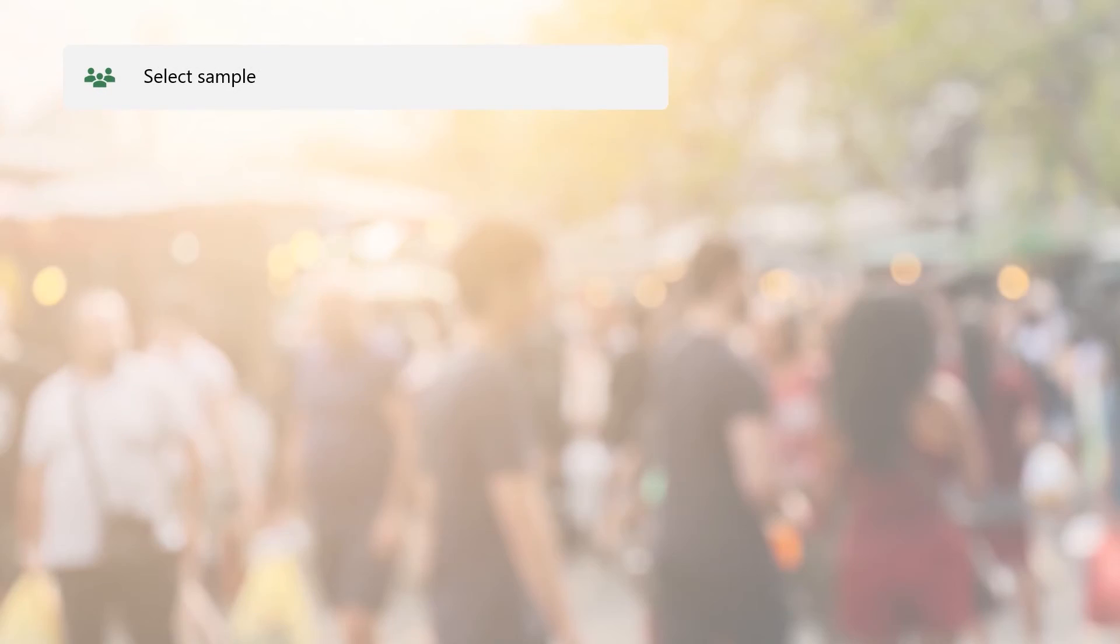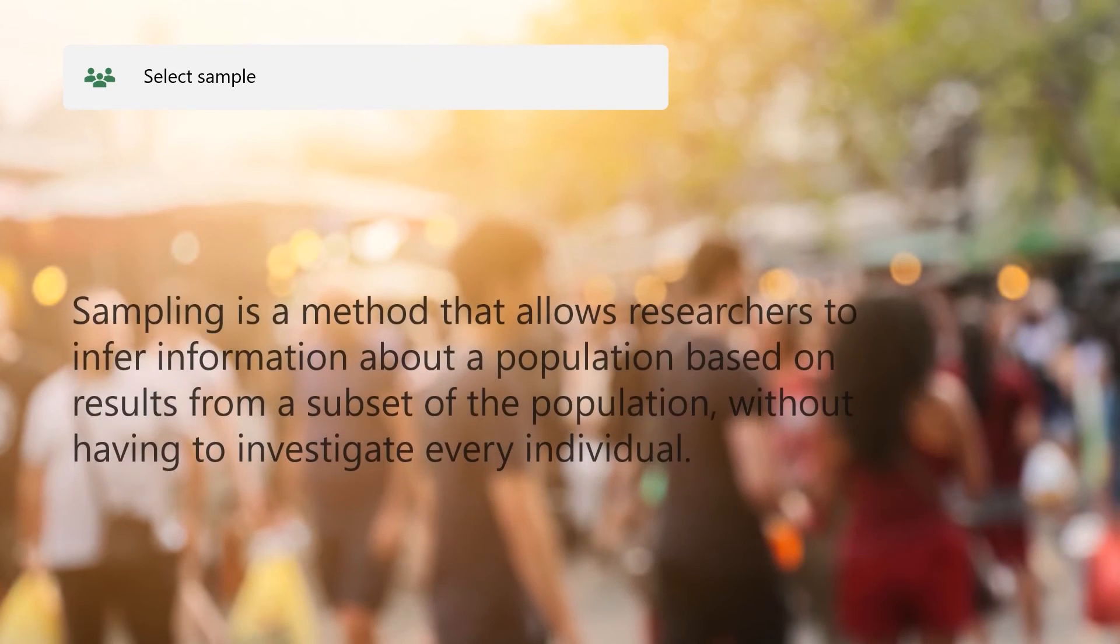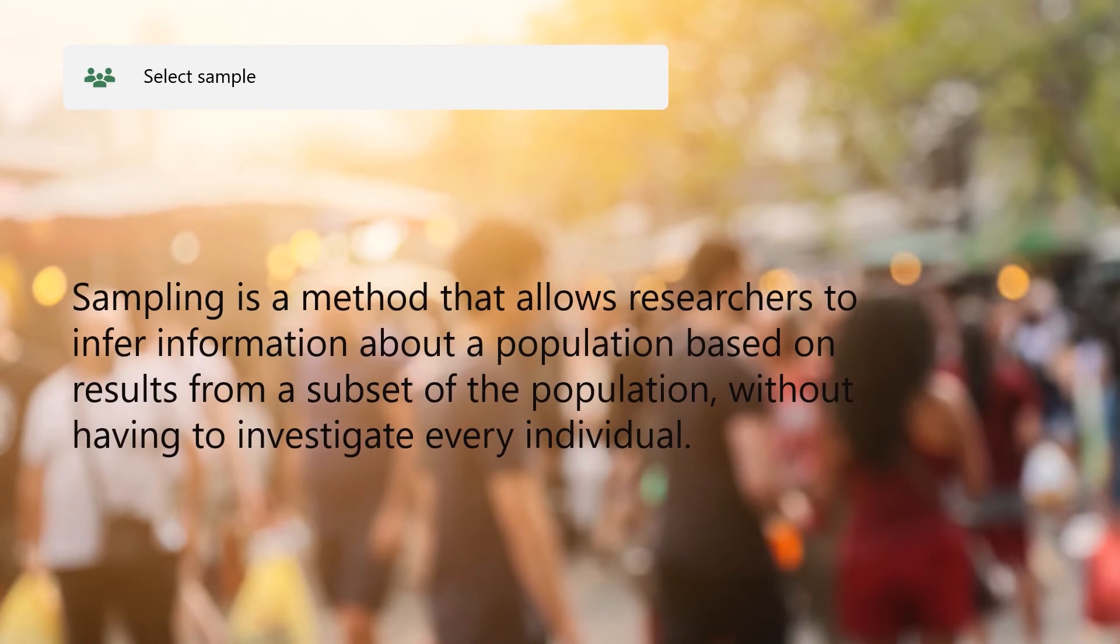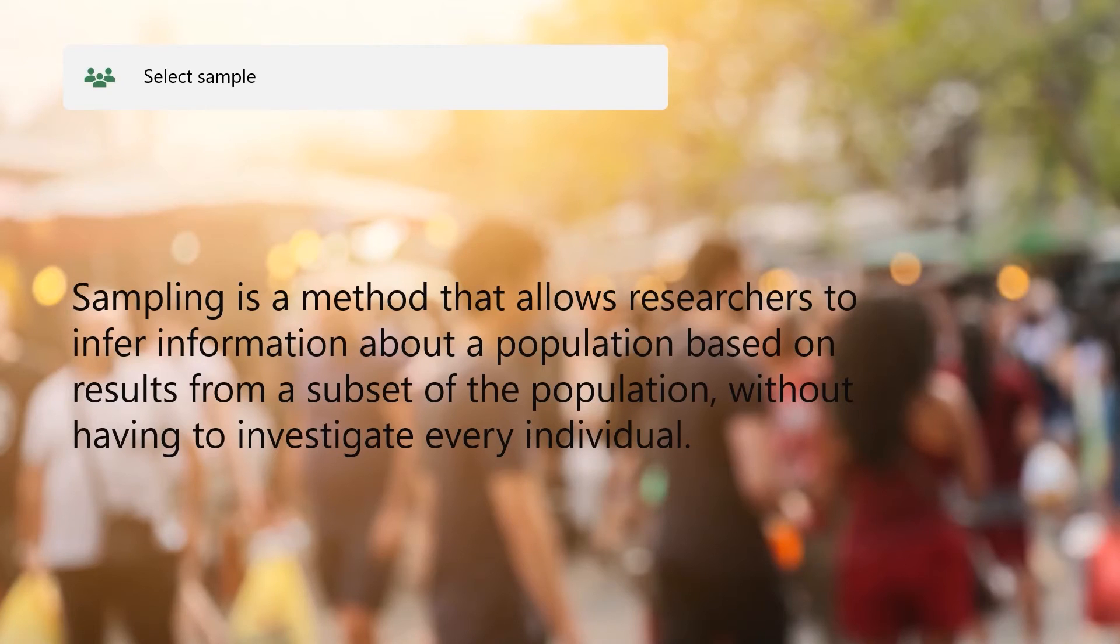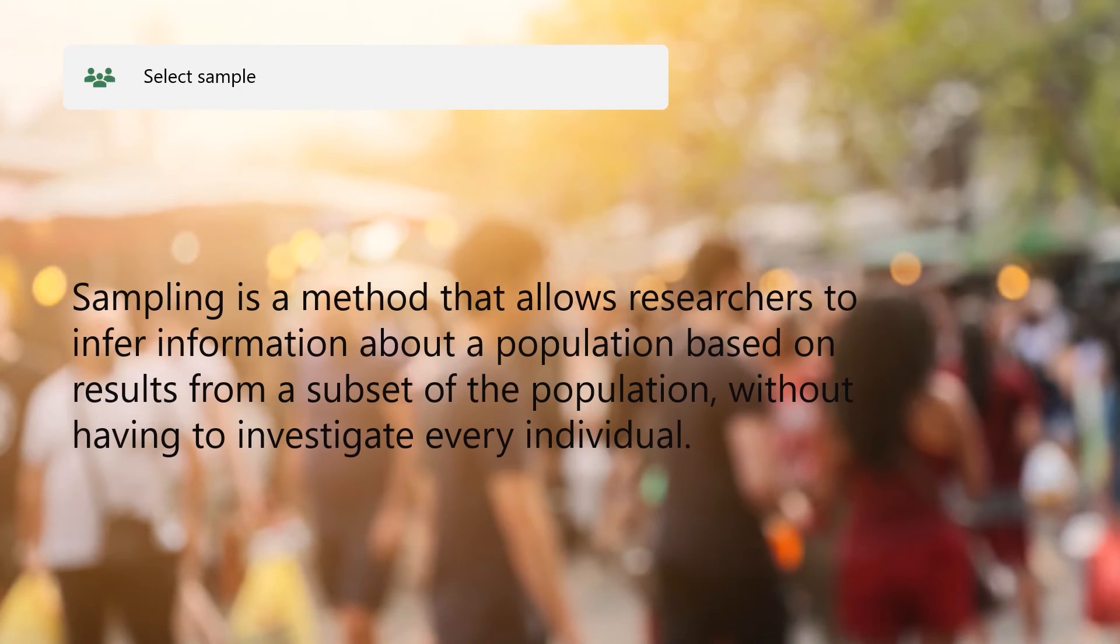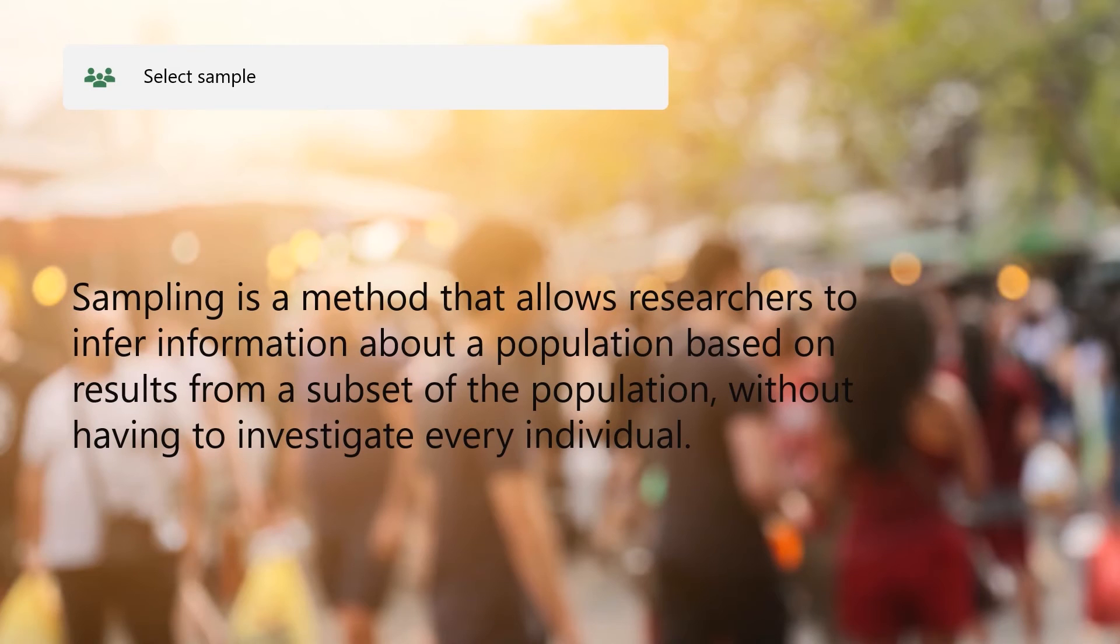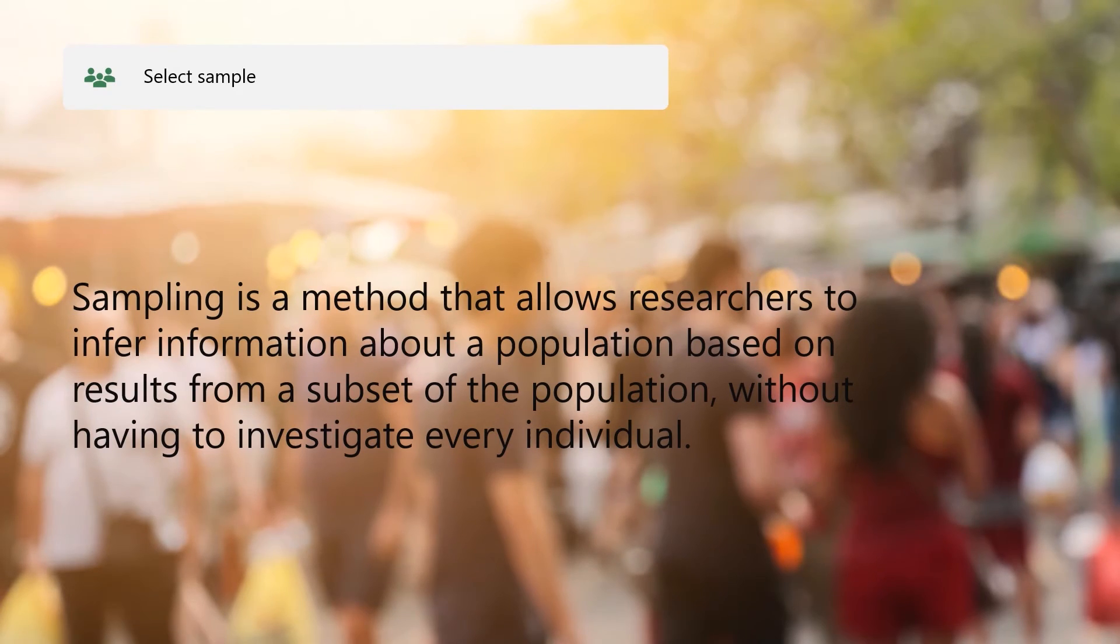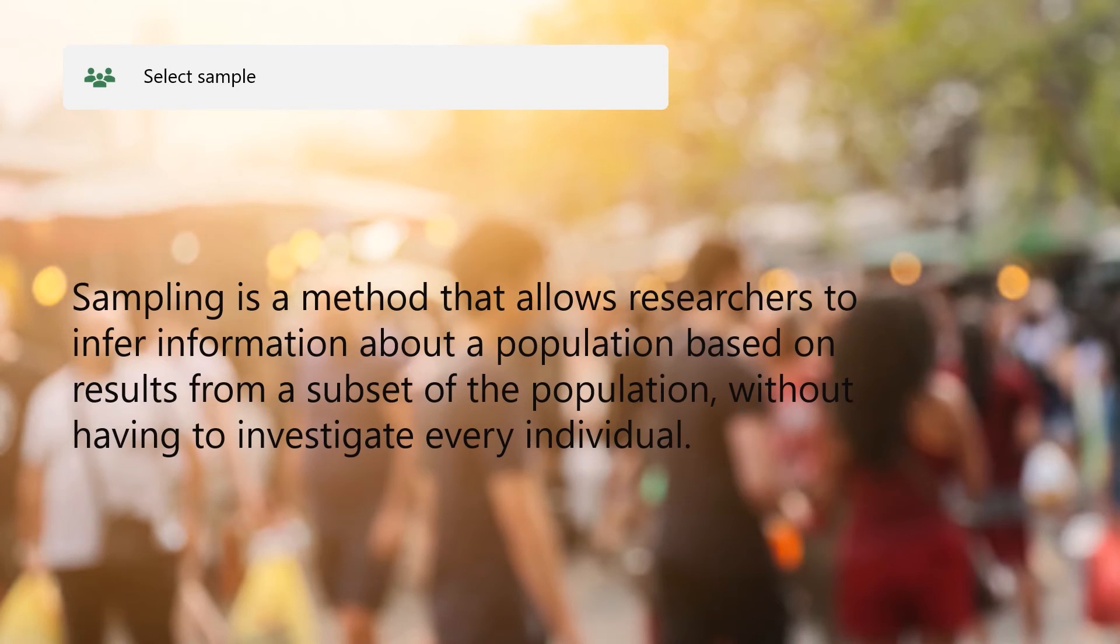The fourth step is to select your sample. It would normally be impractical to study a whole population, for example, when doing a questionnaire survey. Sampling is a method that allows researchers to infer information about a population based on results from a subset of the population, without having to investigate every individual.